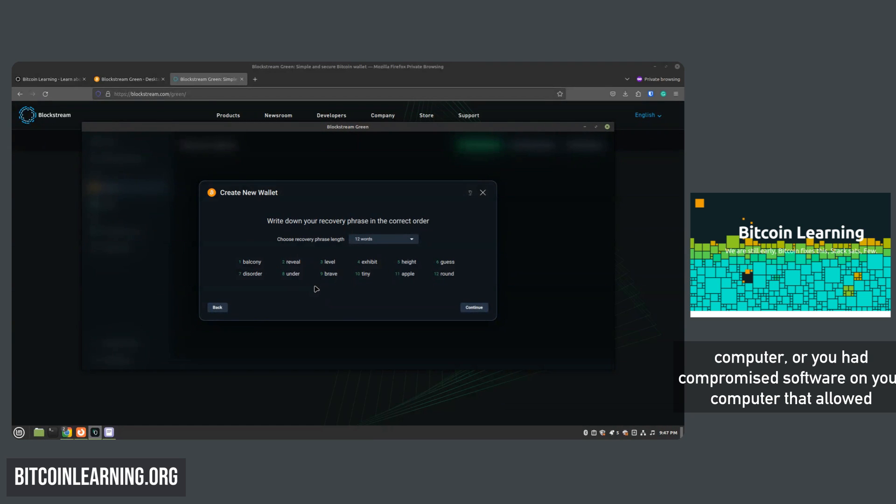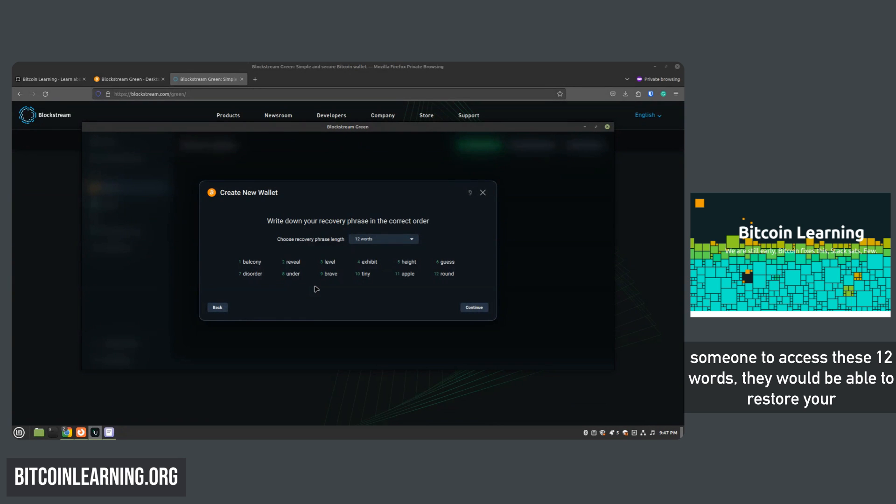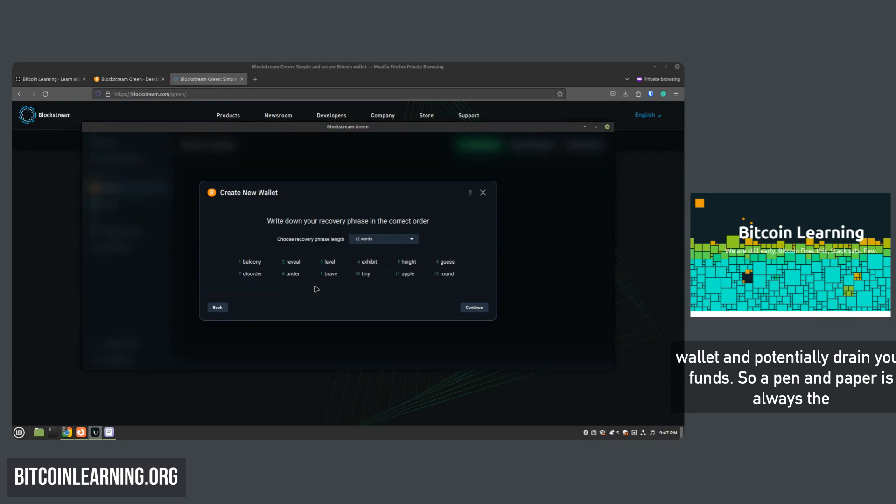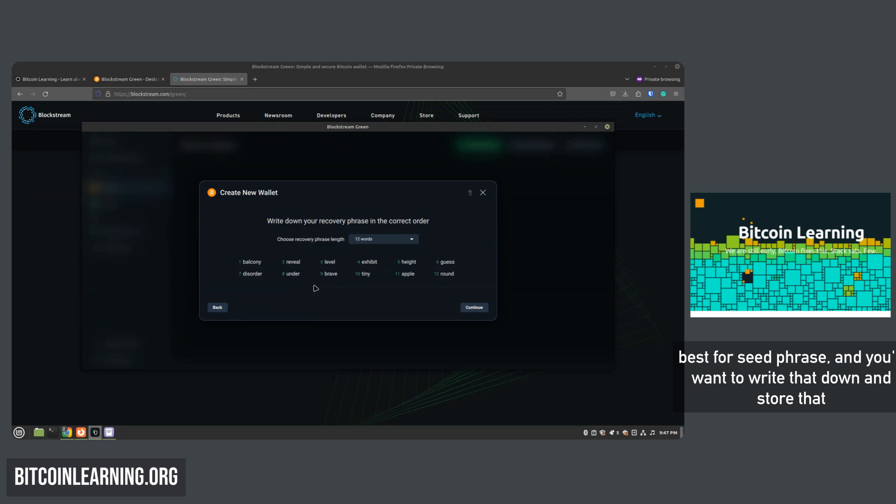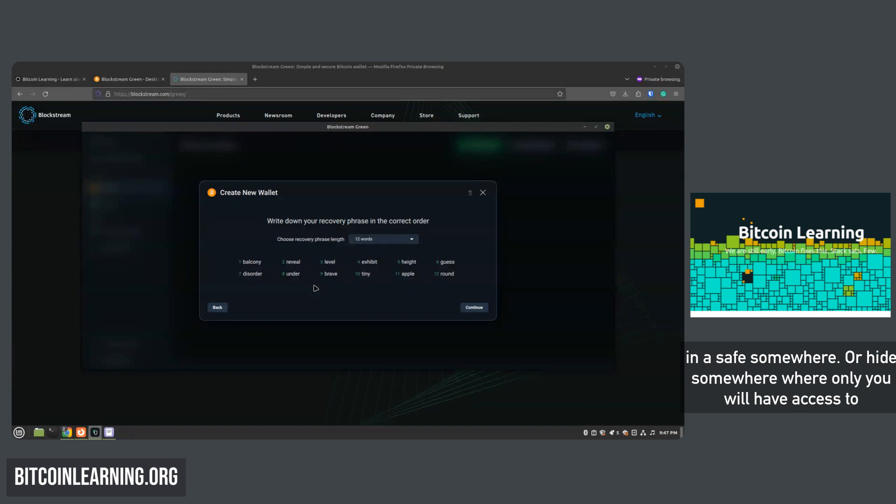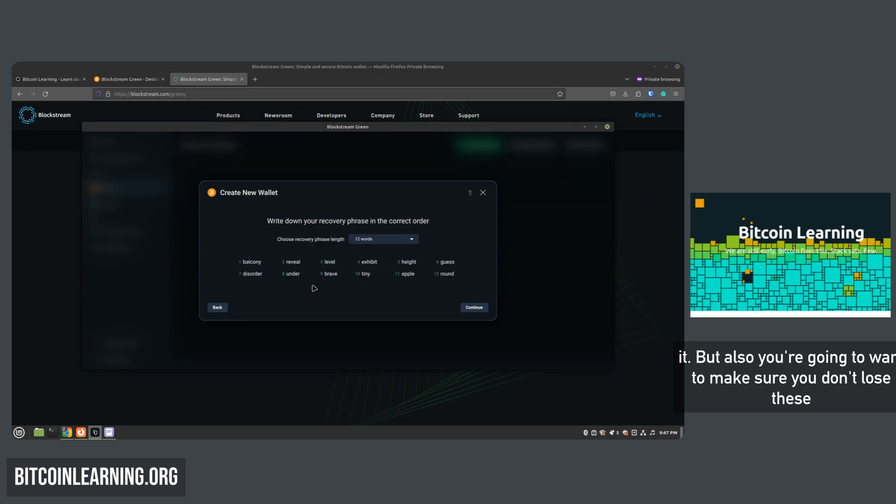If anyone else were to gain access to your computer or you had compromised software on your computer that allowed someone to access these 12 words, they would be able to restore your wallet and potentially drain your funds. So pen and paper is always the best for seed phrase, and you'll want to write that down and store that in a safe somewhere or hide somewhere where only you will have access to it.